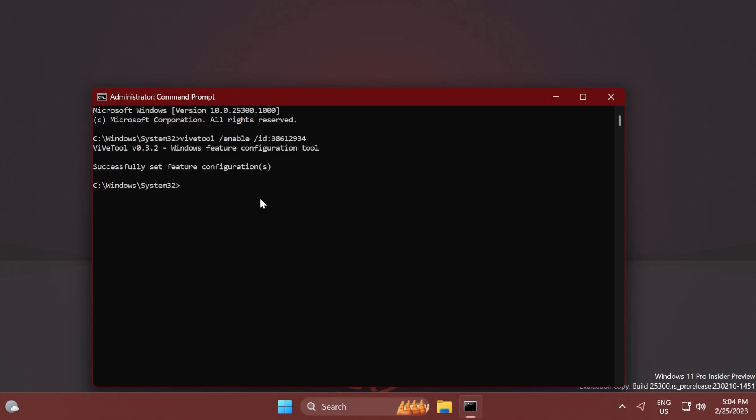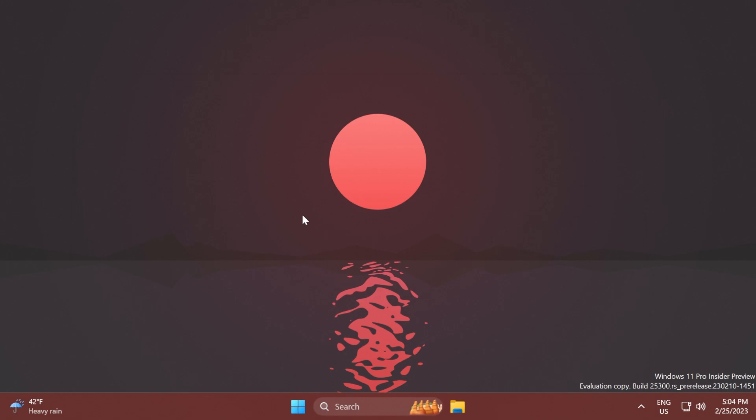You should receive the message 'Successfully set feature configuration.' Thanks to Phantomotion for discovering this command and ID. Make sure to follow him from the Twitter link in the pinned comment below if you want to find out about more hidden features. After you run the command, exit CMD and restart your computer for the changes to take effect.